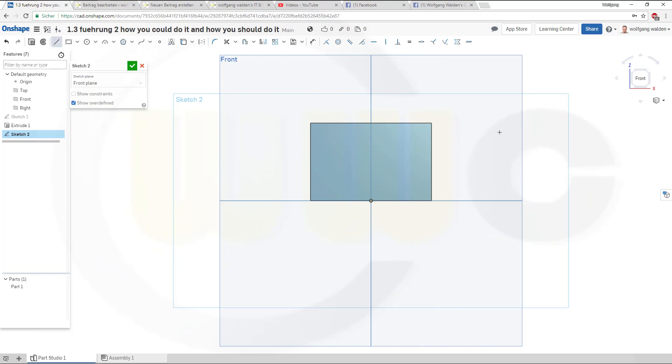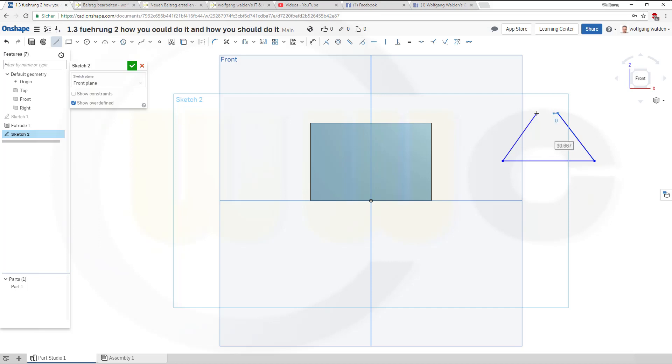And I will draw it over here. That's one way to avoid snapping onto something. Okay this should be horizontal and that should be horizontal, okay.